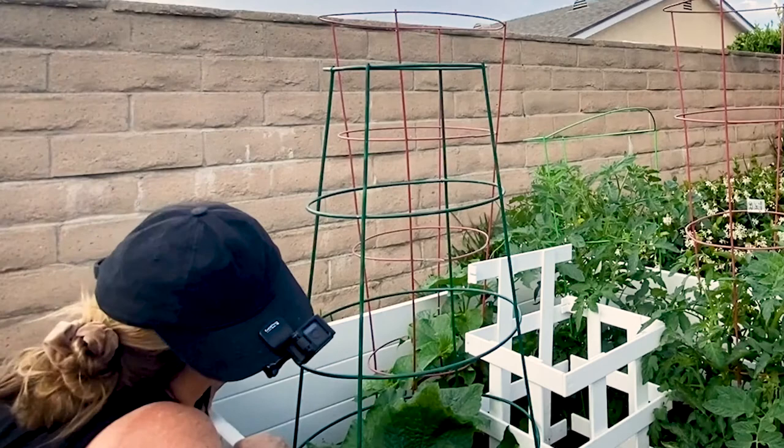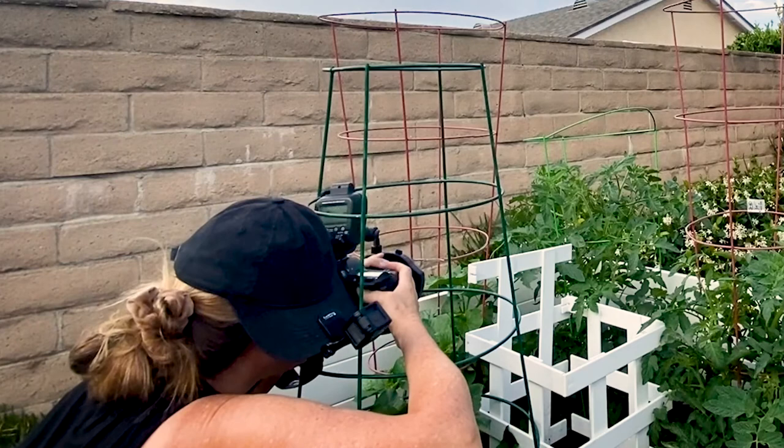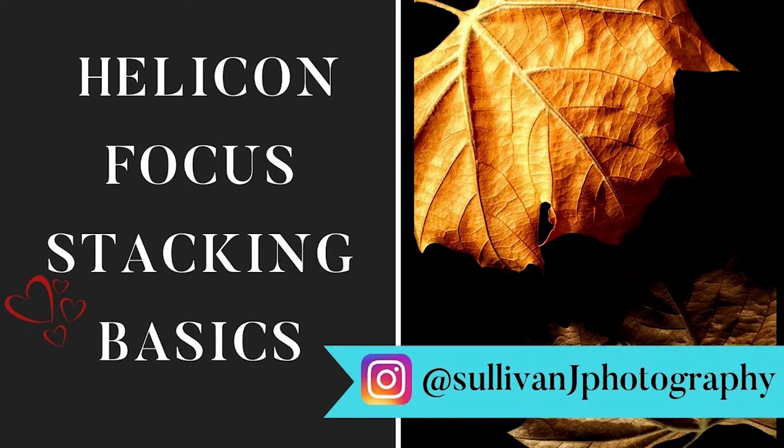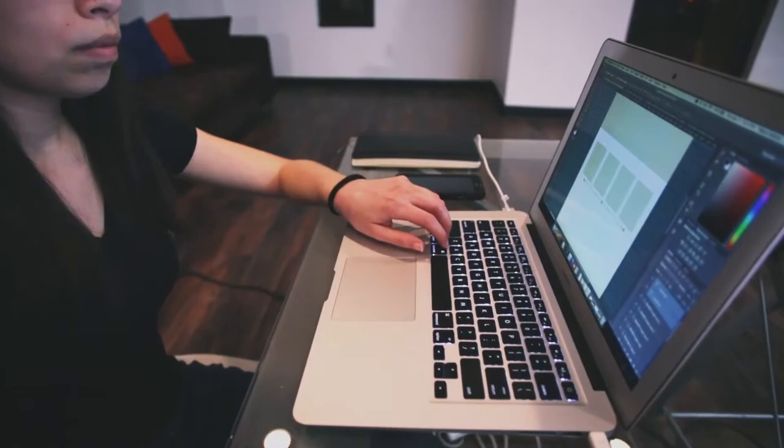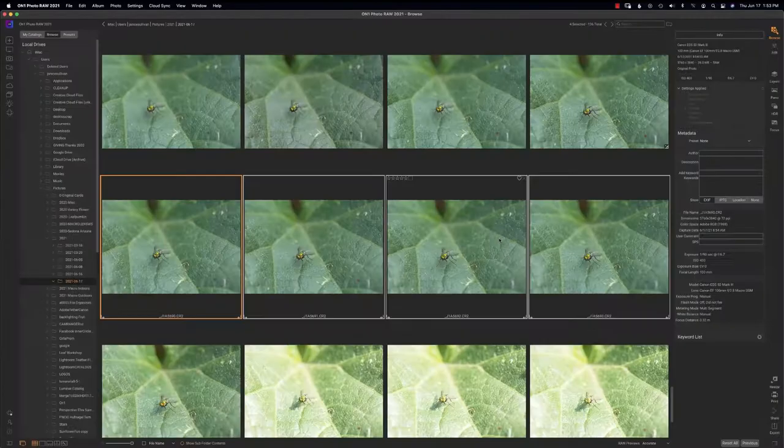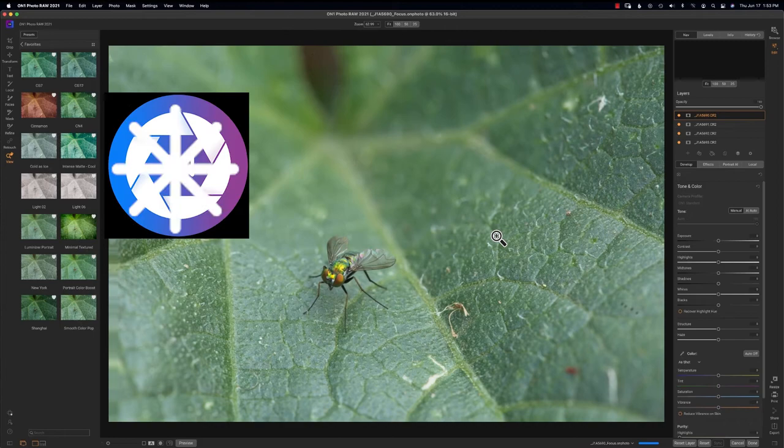To grab some great details on focus stacking I have a helicon focus video and a Zarene stacker video that really gives you some details about focus stacking. Now we're going to get into post-processing but Michael Waddell use Photoshop and I'm going to show you how to use on one photo raw to get started.